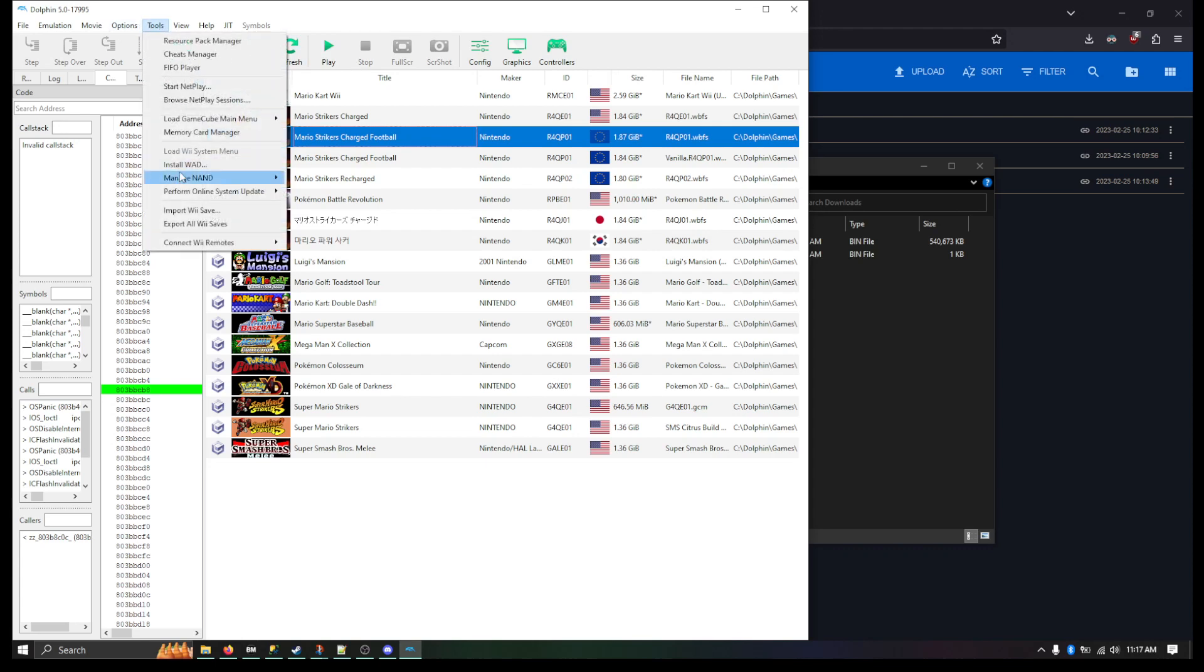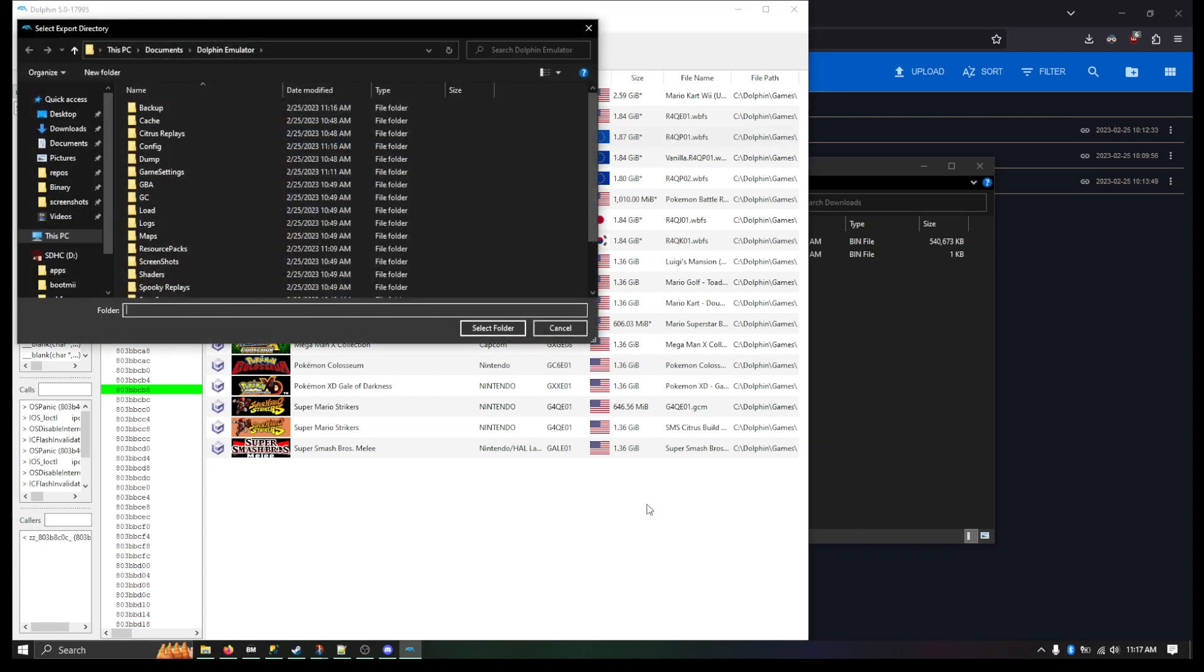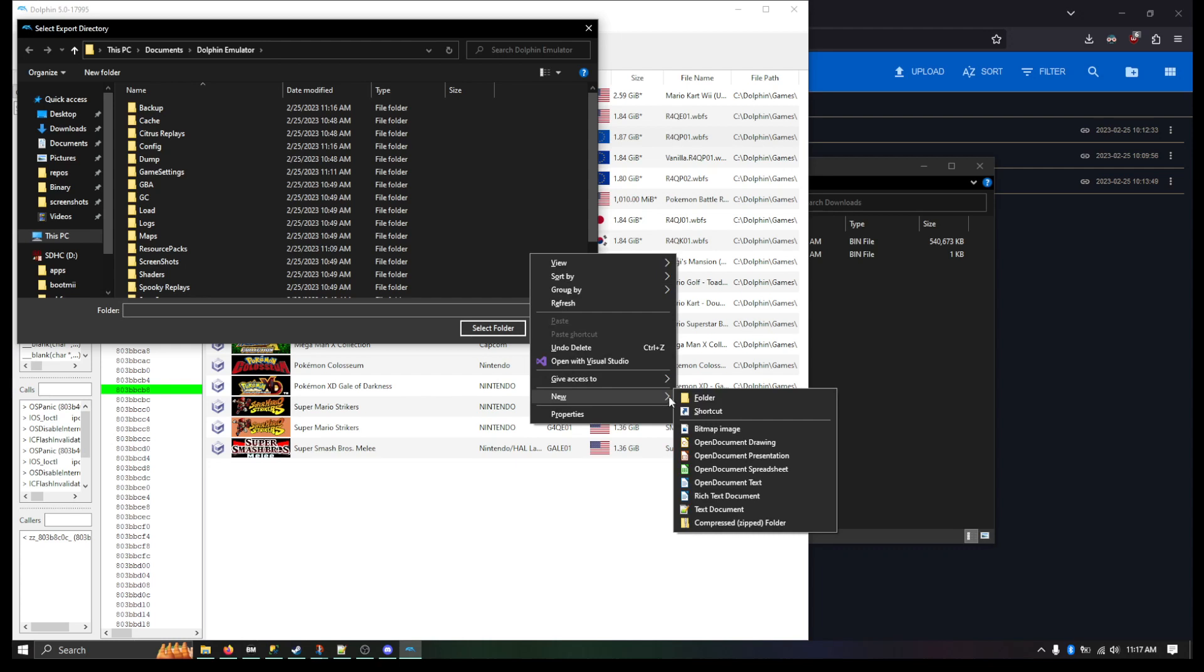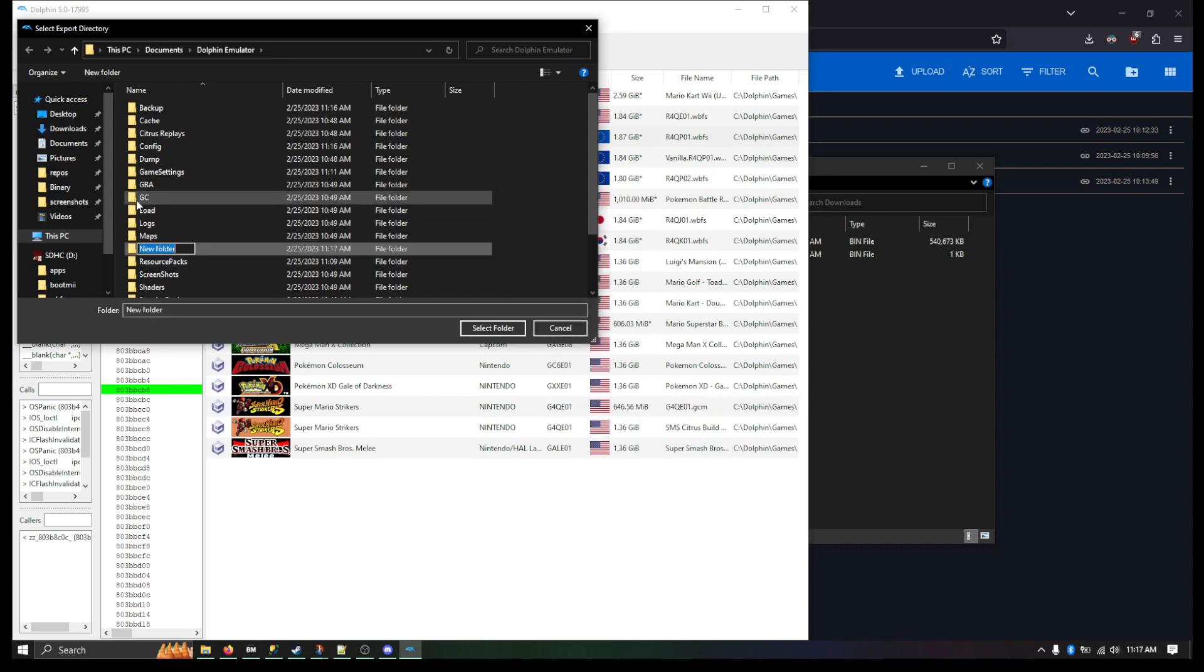So first thing you're going to do is you're going to do Tools, Export All Saves. This is just going to make sure if you have saves that you don't want overwritten.